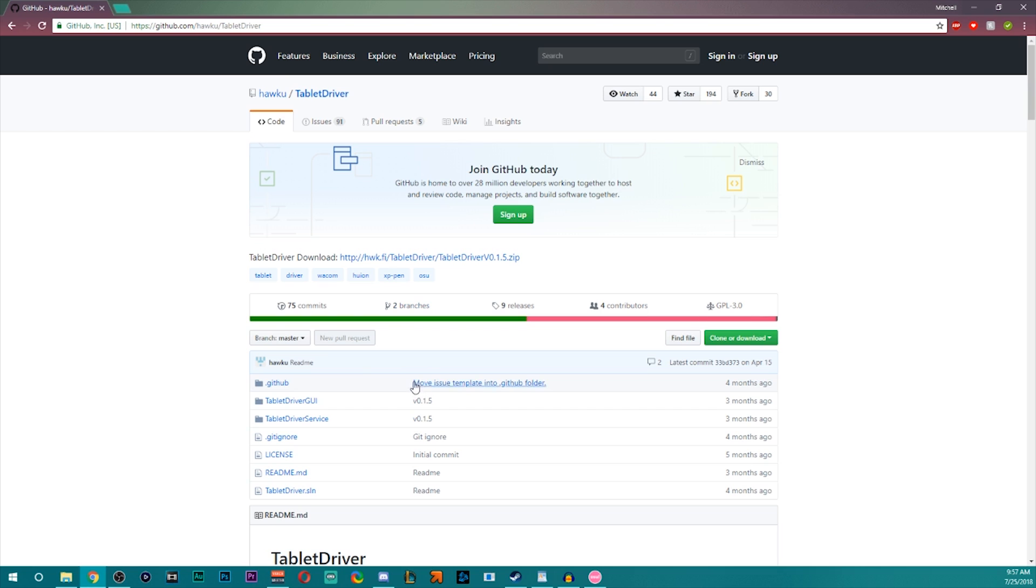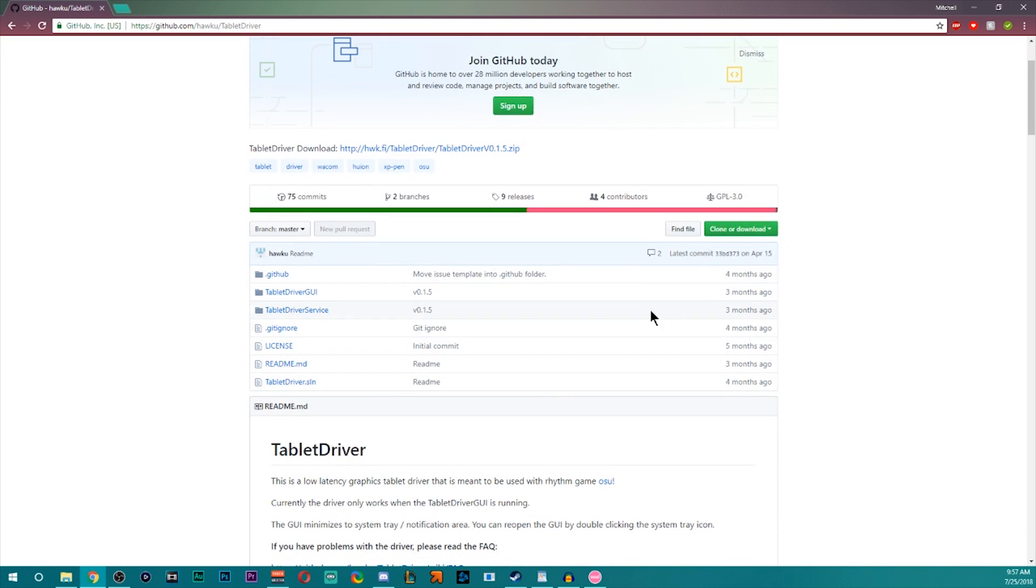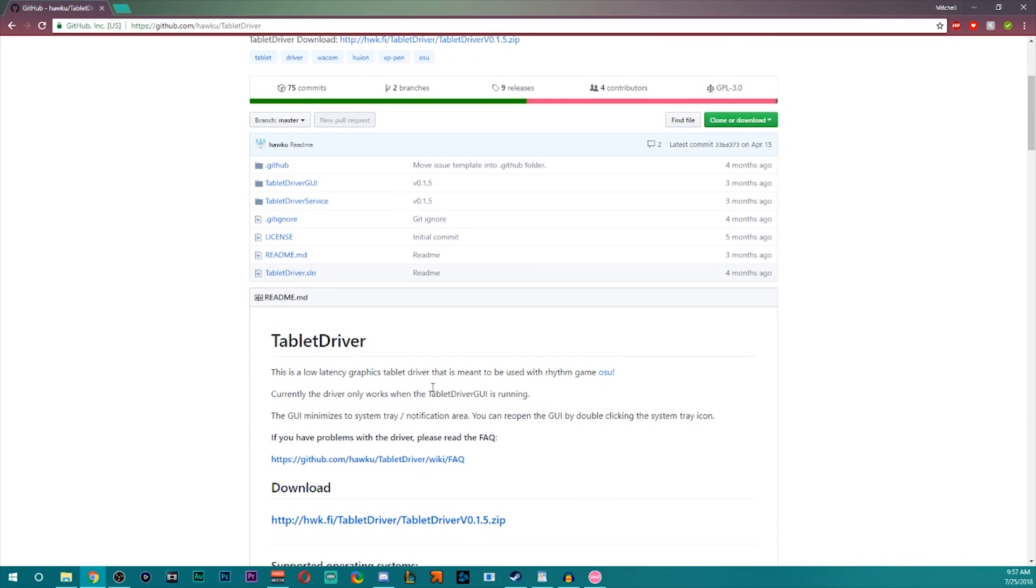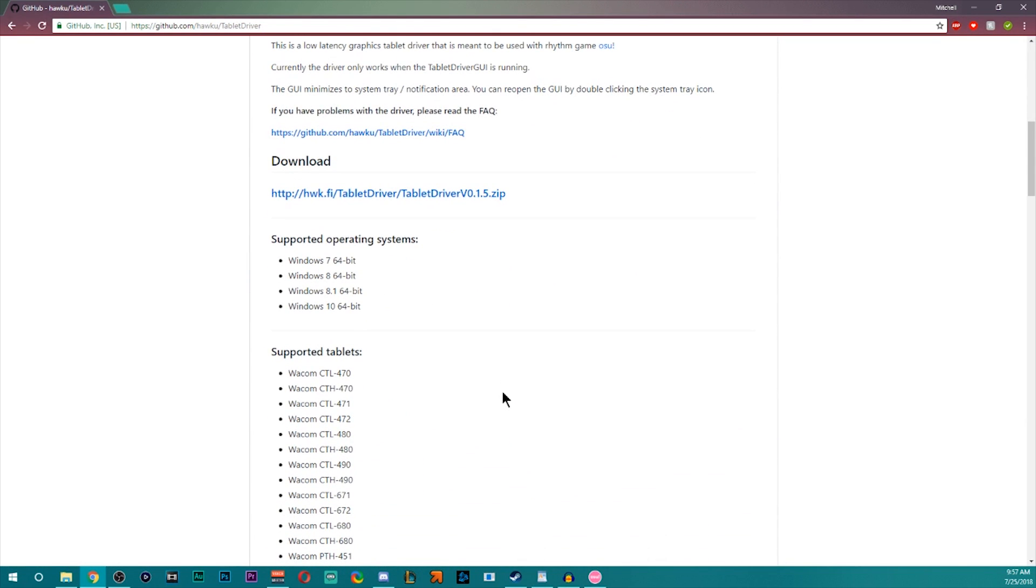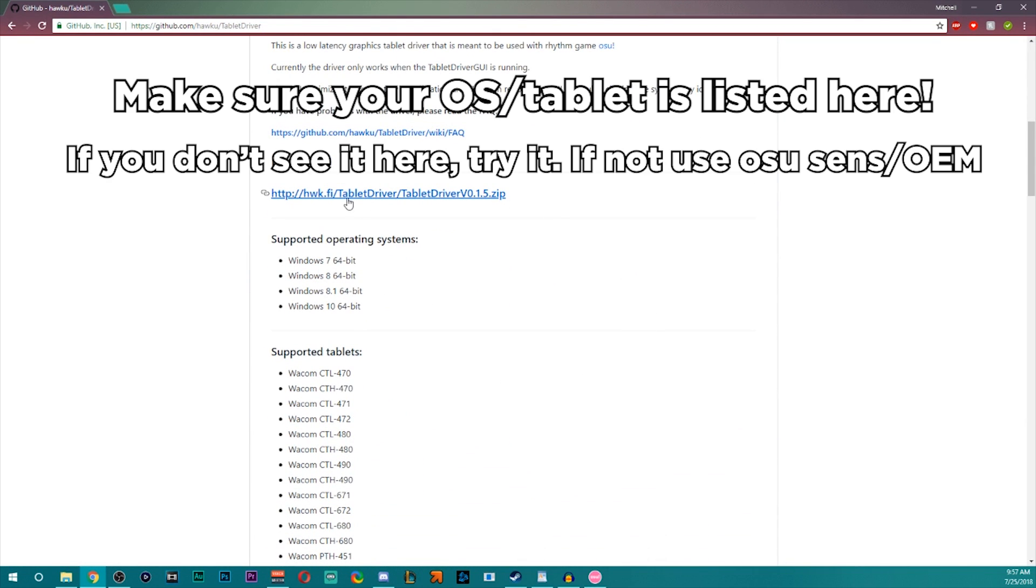So come to the GitHub link linked in the description below and you'll see a spooky page with a fake download button. It's not really fake. That's just for if you want to look and see how it's made. Anyway, the download link is right here.